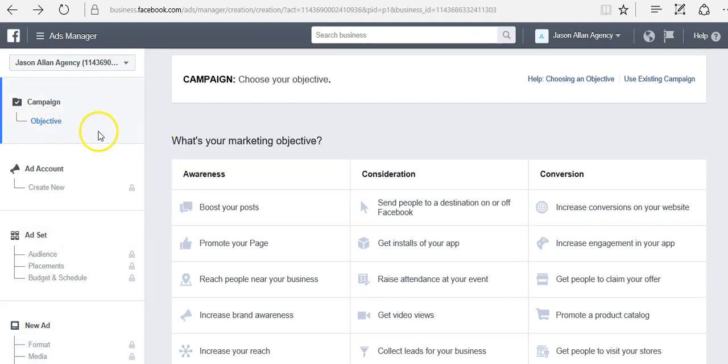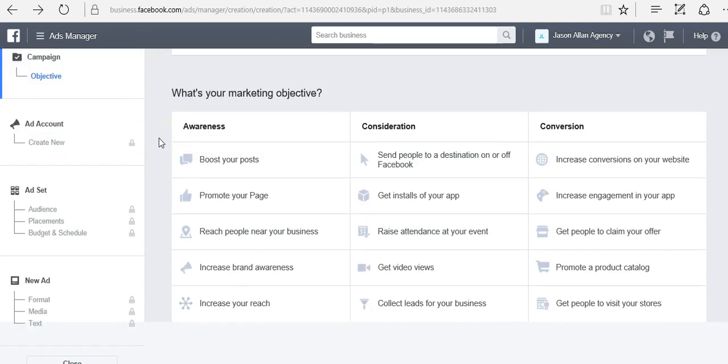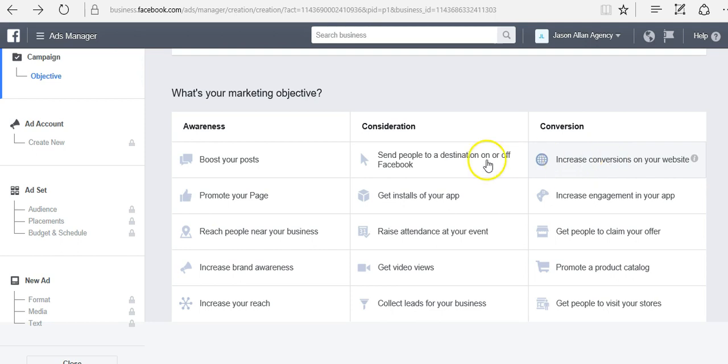On the campaign level is where you set your objective. Your objective is what the outcome of this advertisement is, the desired outcome that you want from this advertisement. For example, if you want to increase conversions on your website, you want people to make a purchase, you would go to increase conversions on your website. If you want to send people to a webpage, then you would send people to a destination on or off of Facebook. If you want to promote your fan page, meaning get page likes, then you can click promote your page.